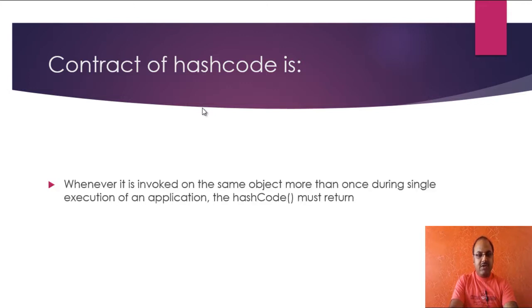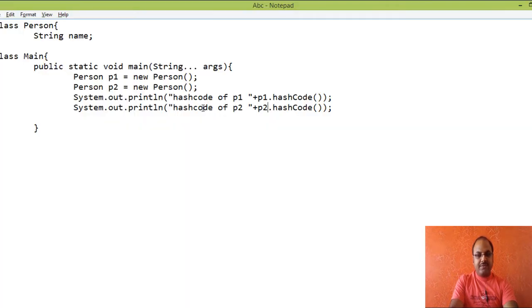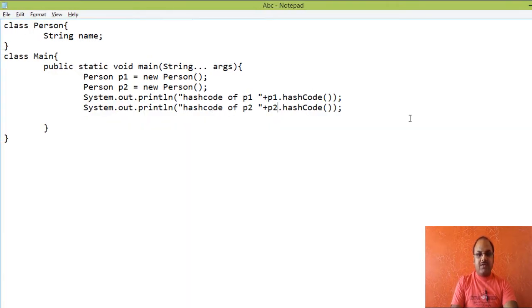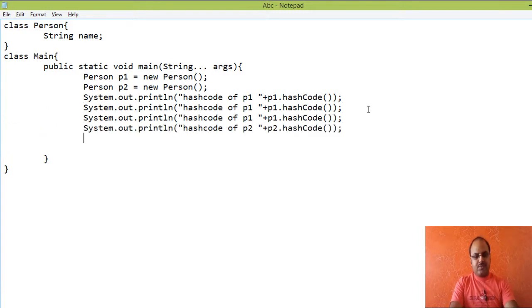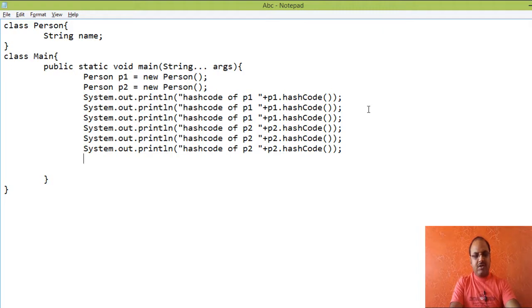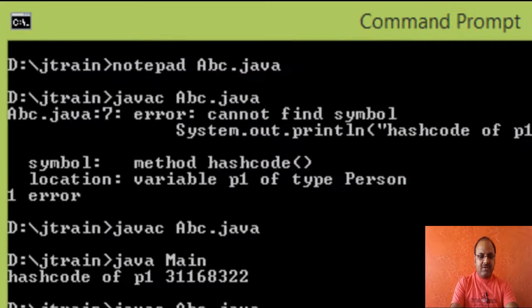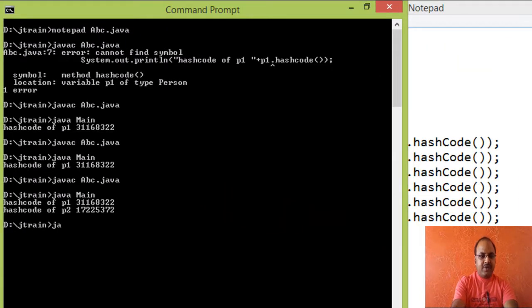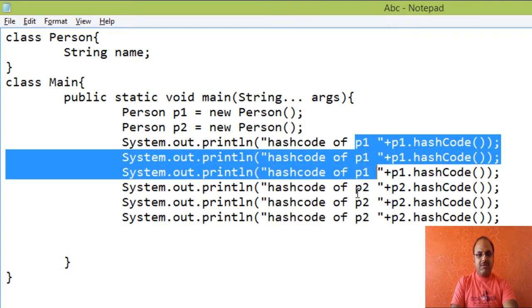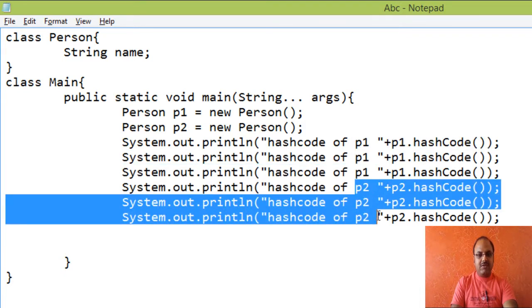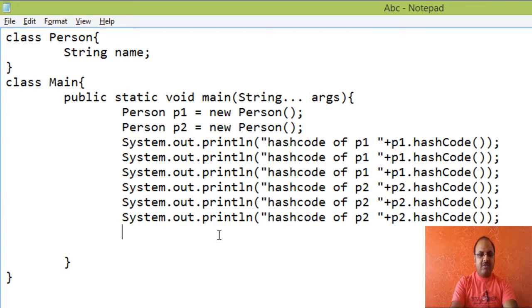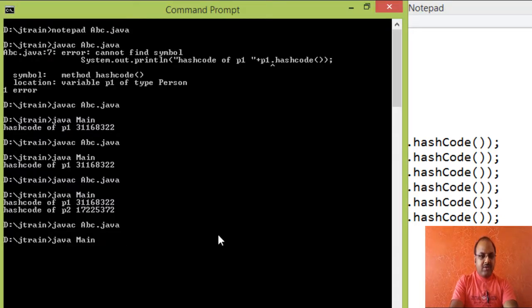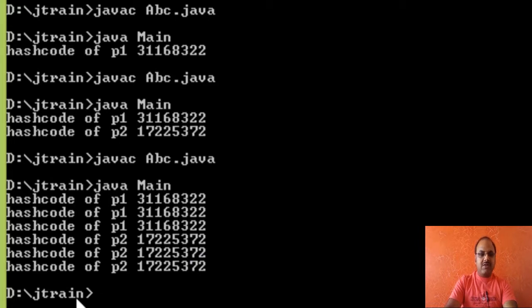Number one is whenever hash code method is executed in single execution of application, the hash code must return the same integer. That means if I will call more than once hash code, it should return the same integer value each time on single execution. For example, I have copied the same statement for p1 three times and for p2 three times to show you that each time the hash code is same for p1 object and p2 object in a single execution.